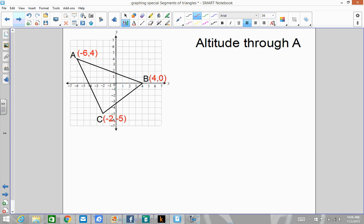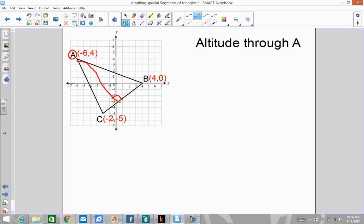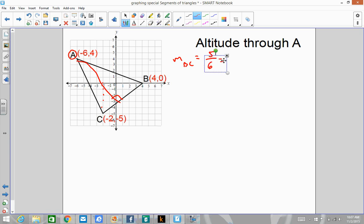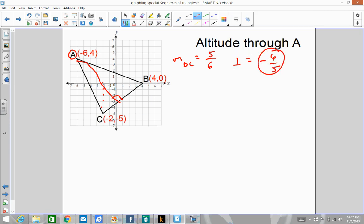The next example is the altitude through A. Since we're using this vertex as our point, the altitude comes over and makes a right angle with the opposite side BC. We need the slope of BC — counting it, that's 5 up and 6 to the right, so the slope of BC is 5 over 6. Since the altitude is perpendicular to BC, we need the opposite reciprocal, which gives us negative 6 over 5.